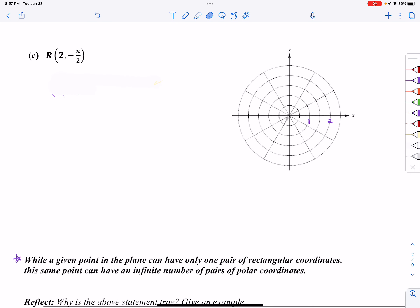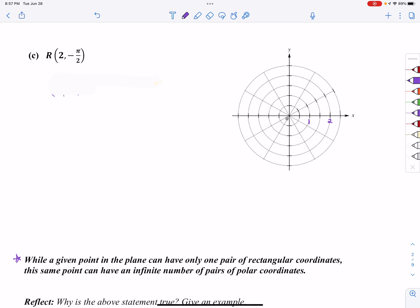For part c, this one's actually pretty easy. Where is negative pi over 2? Pi over 2 points downward because we're going in a negative direction — so here's the negative pi over 2 spoke. We go to ring 2 on that spoke. I don't even need the formulas because I know this coordinate is on the negative y-axis. My x value is 0 and my y value is negative 2, so the answer is (0, −2).